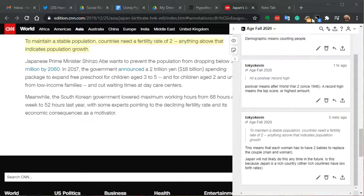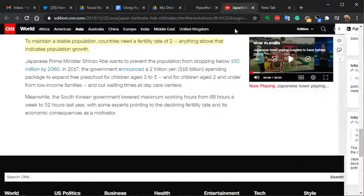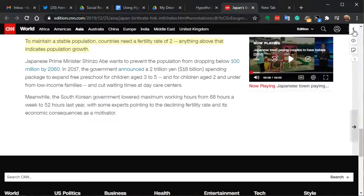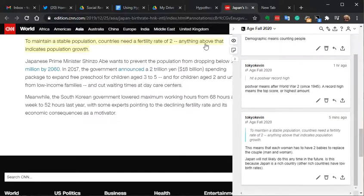You can see I have Hypothesis up here, and it's dark black, so it's turned on — it's not gray. I can have the window open, or I can close it so I can see the whole article or not. And if I want to see the annotations or not, I can turn that on or off. You can see that's turning on and off.